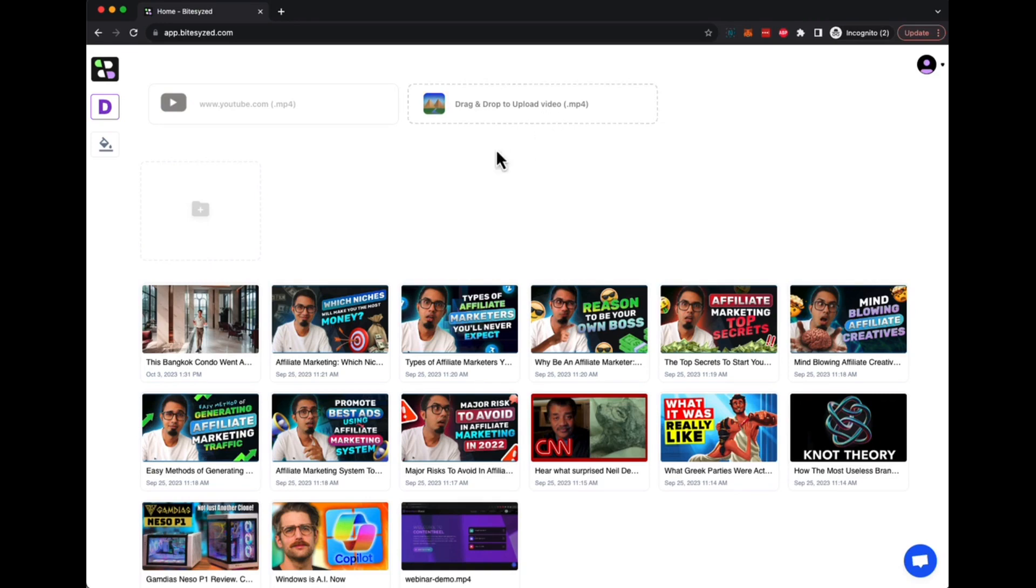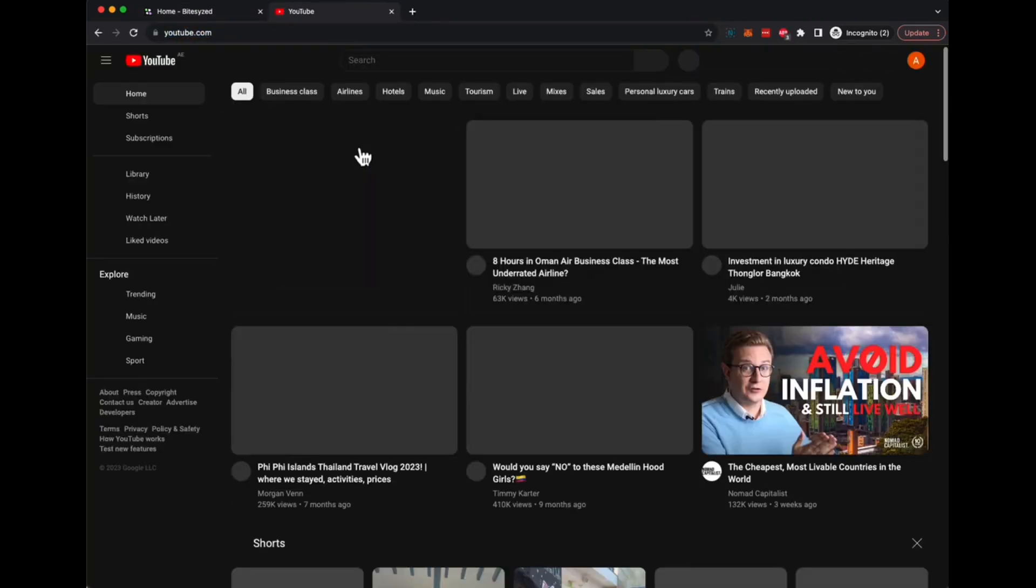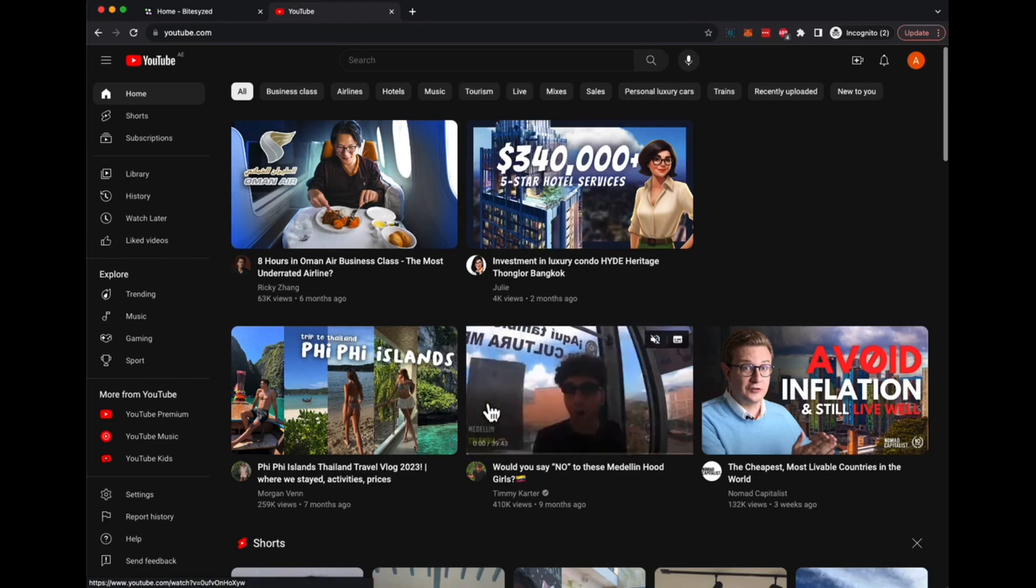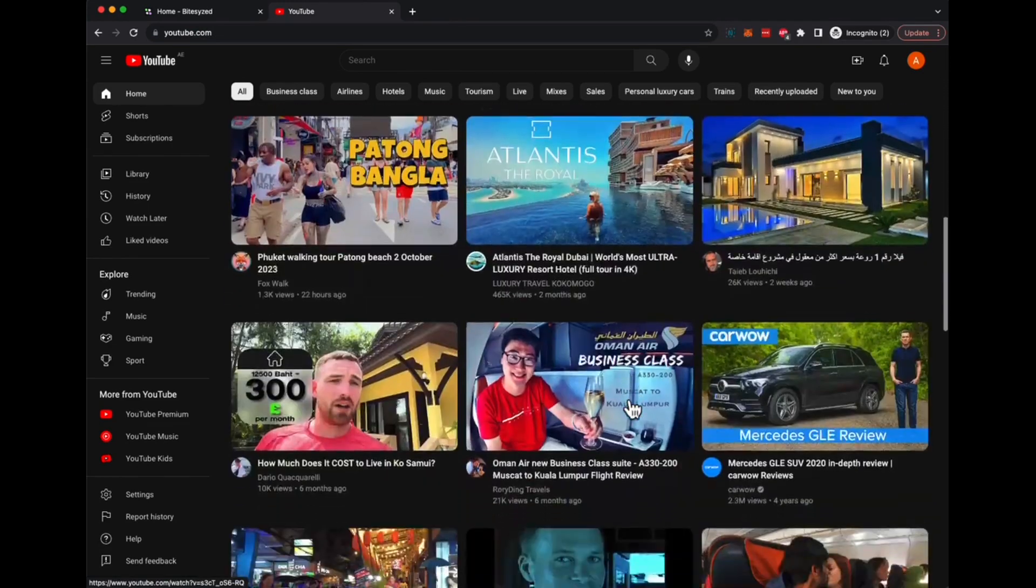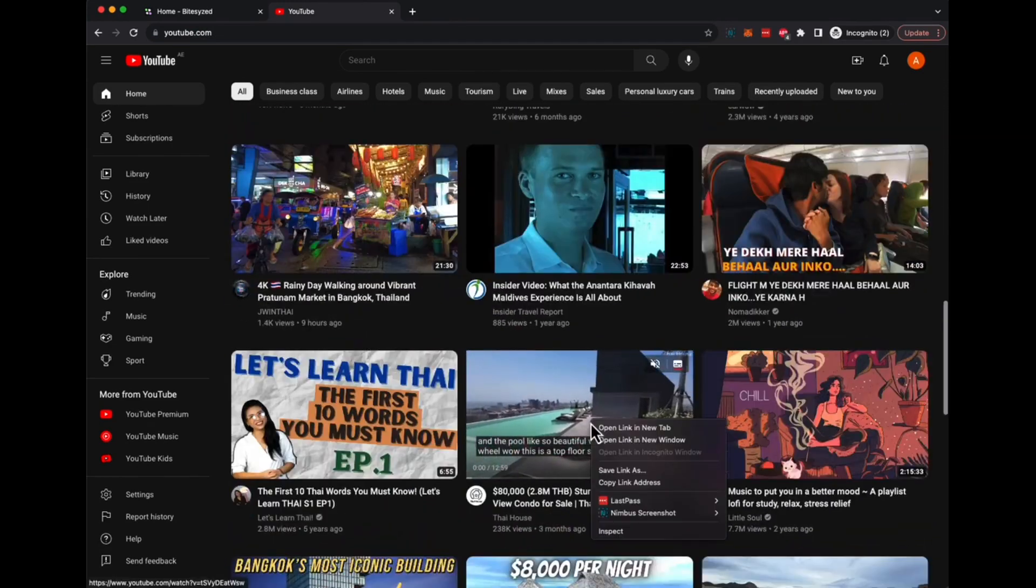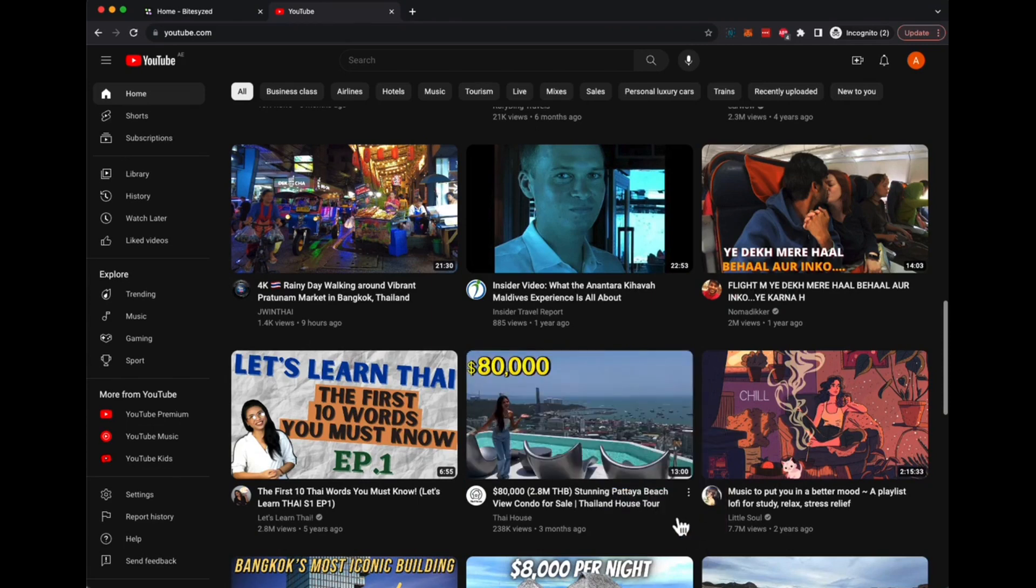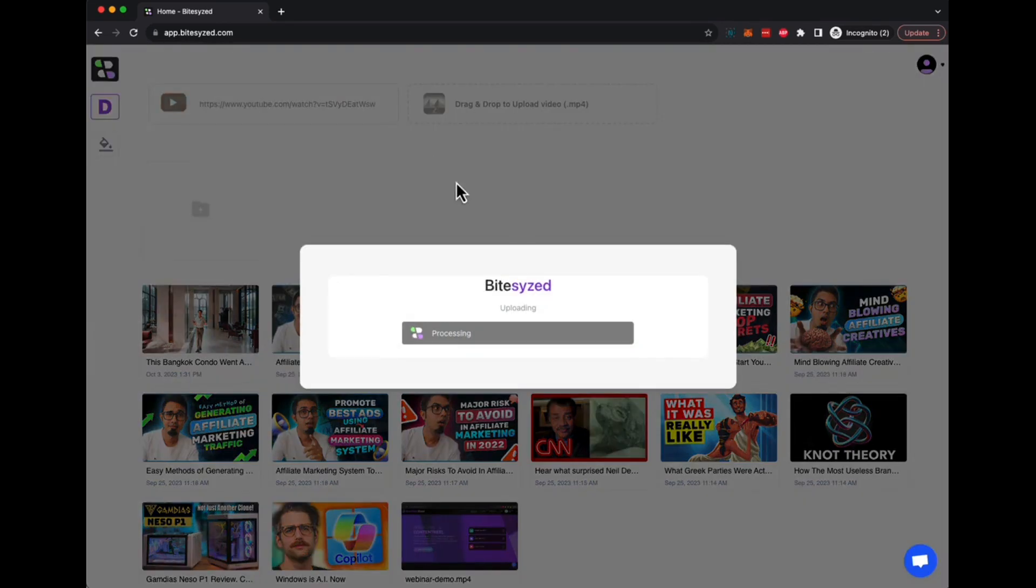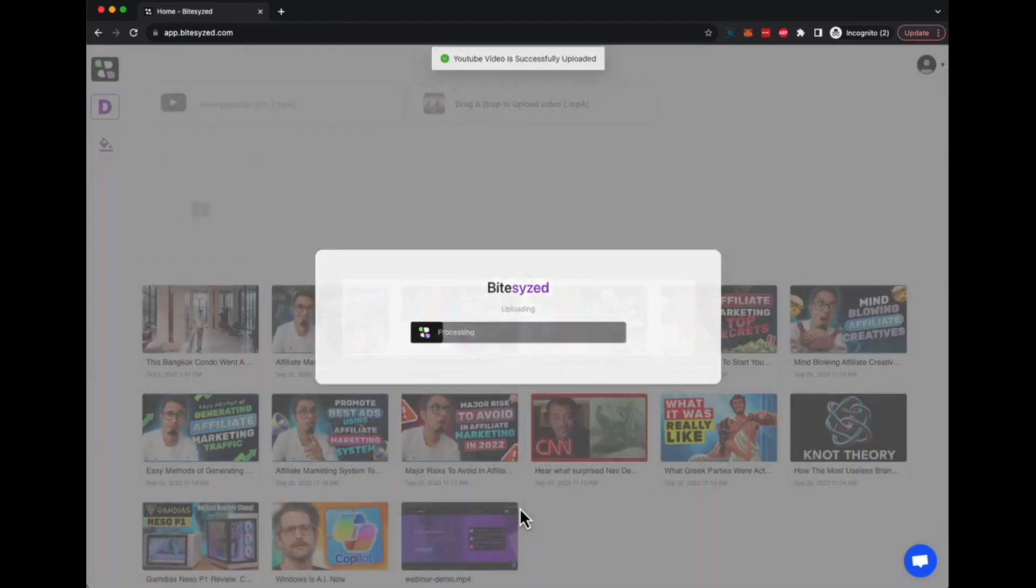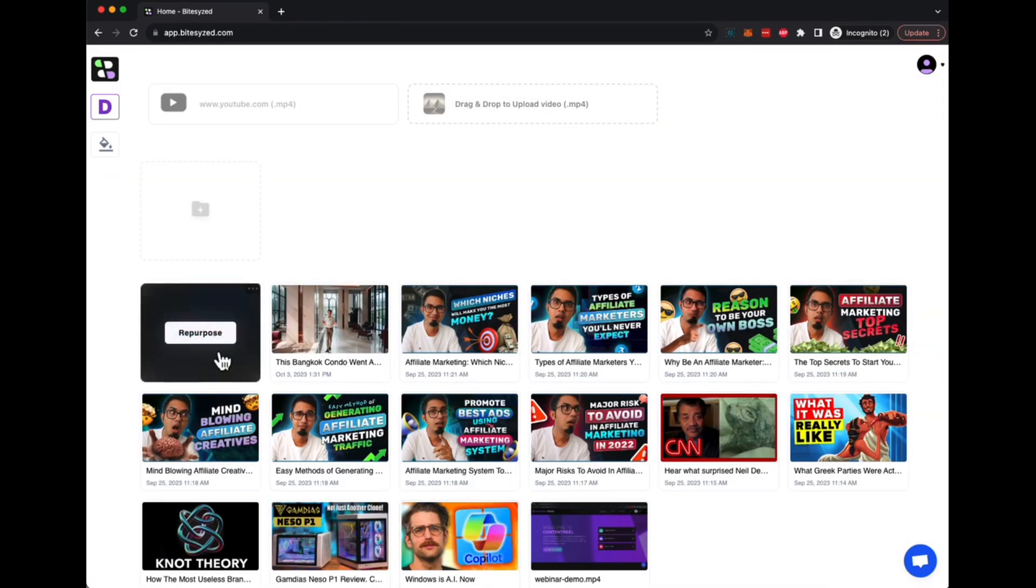For this demo purpose, let's find a YouTube video that we want to convert into short videos. Let's see what we can find. Let's take this video, copy the link, this one's about 13 minutes. Go back here and we paste the link. As soon as you paste, Bitesize will download the video, start converting the audio into text, transcribing the video, finding all the different things about the video, and start converting into short videos.